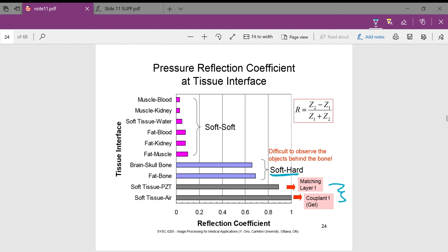Conversely, the transmission rate is high for soft-to-soft interfaces. For example, muscle and blood, muscle and kidneys, soft tissue and water — those waves are transmitted quite easily between soft materials.